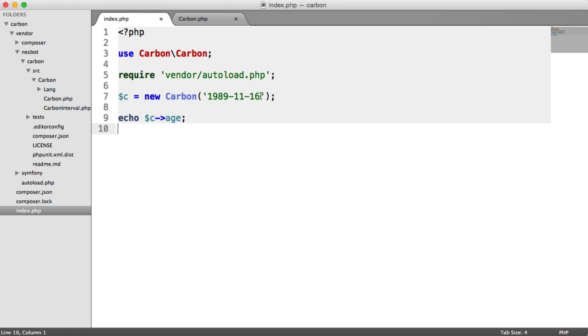So this will obviously work with times as well. So if you want to be really specific, you can go ahead and use times. So it's extremely accurate.